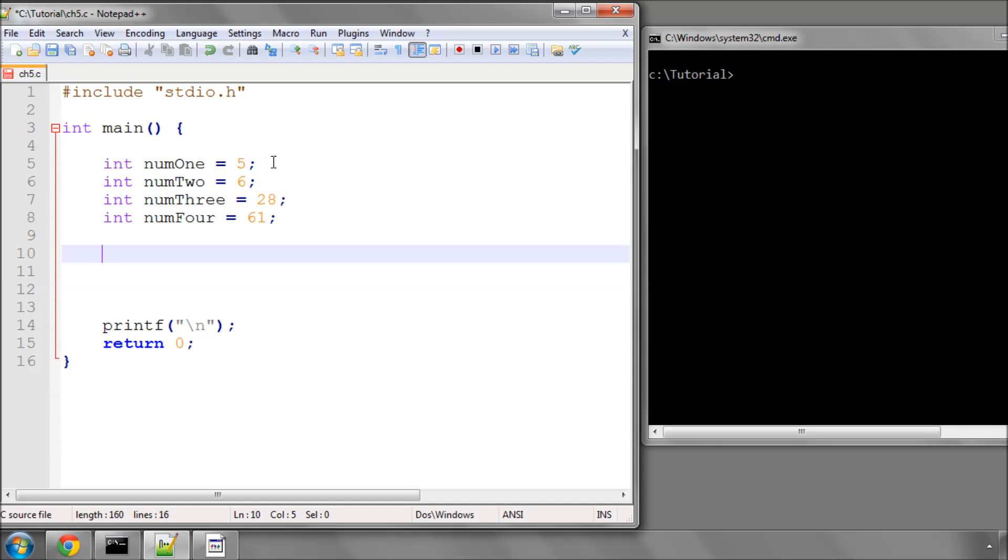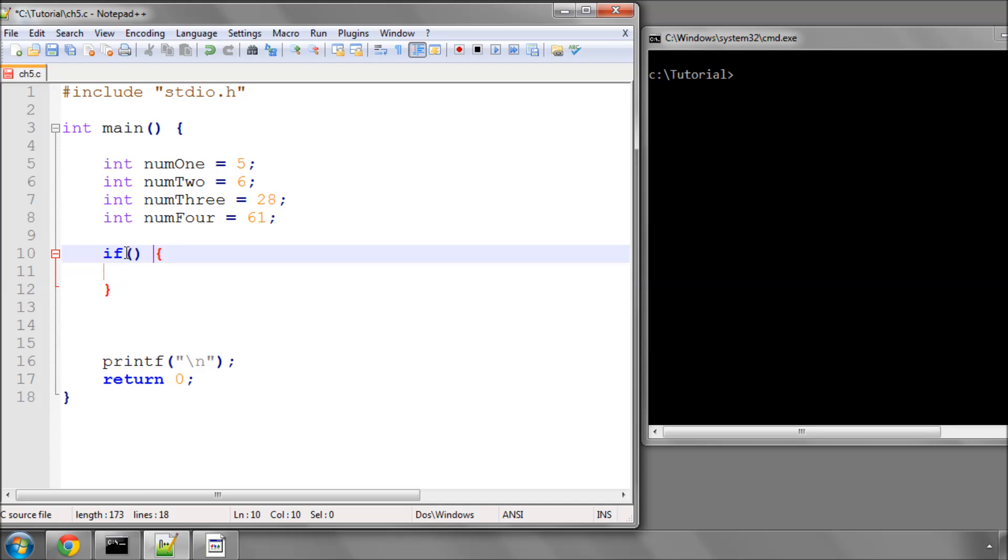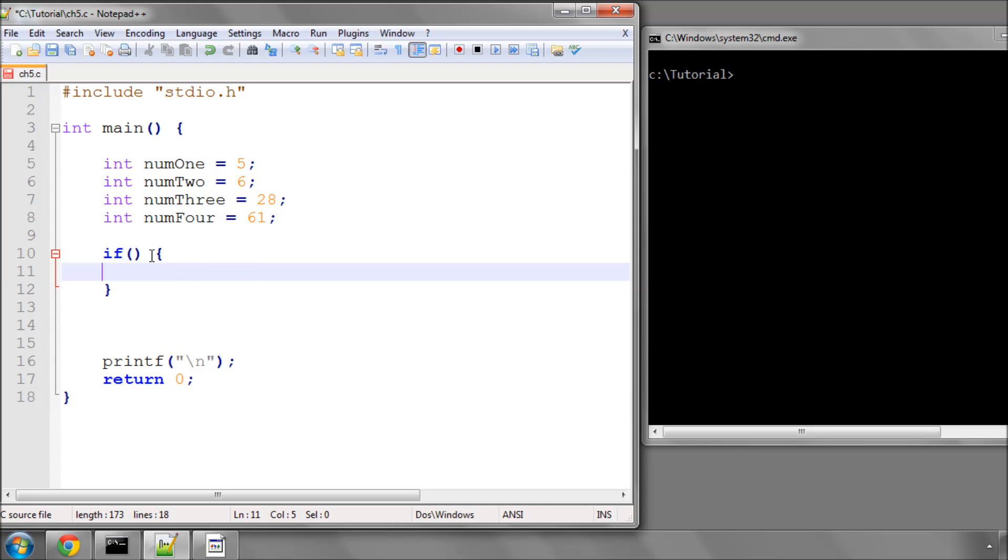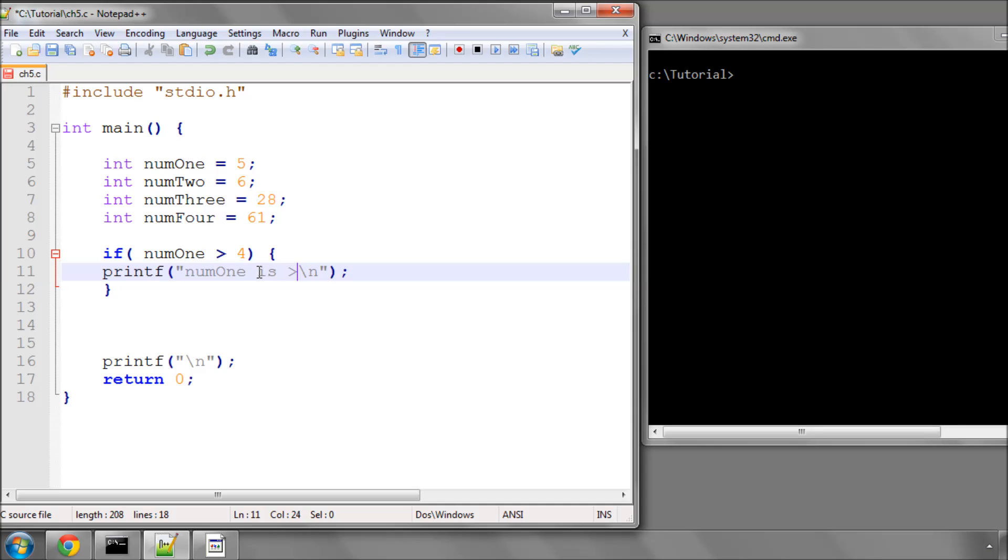Now in C, if you type if open and close brackets and then open a curly brace and close a curly brace, we have a similar situation with the curly braces like we did for the main function. This is a code block that belongs to this if statement. If whatever inside these brackets is true, then it will execute whatever code is inside this statement block. So if I say if num1 is greater than 4, I can say num1 is greater than 4, and print a newline here.